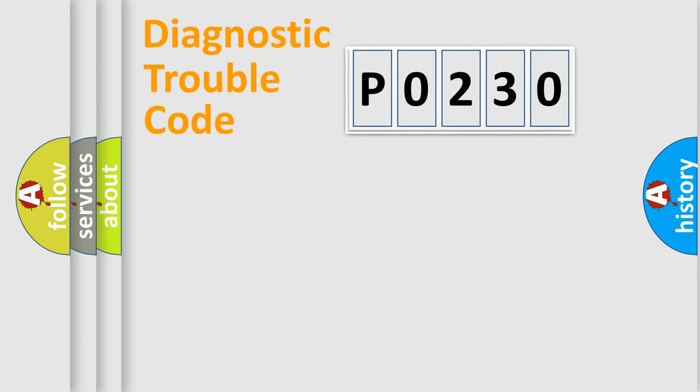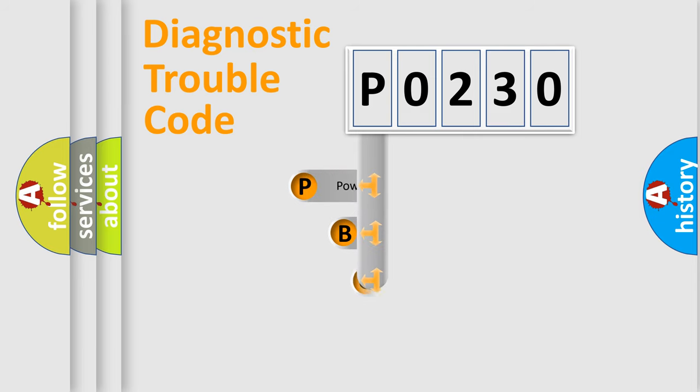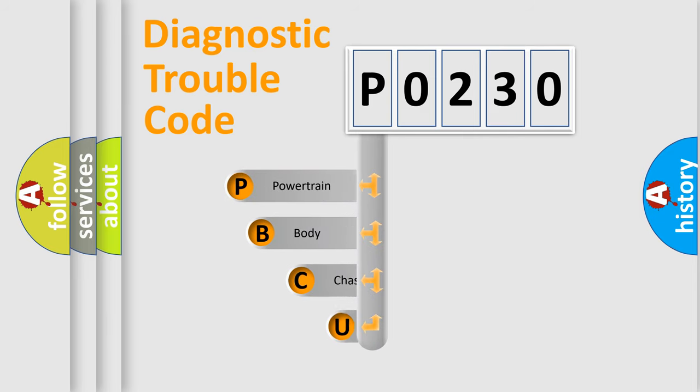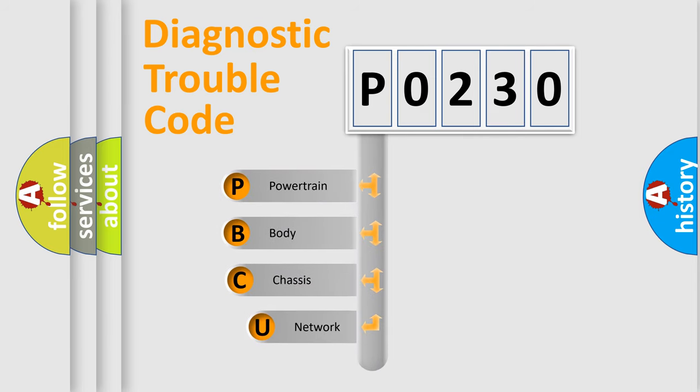First, let's look at the history of diagnostic fault code composition according to the OBD2 protocol, which is unified for all automakers since 2000.